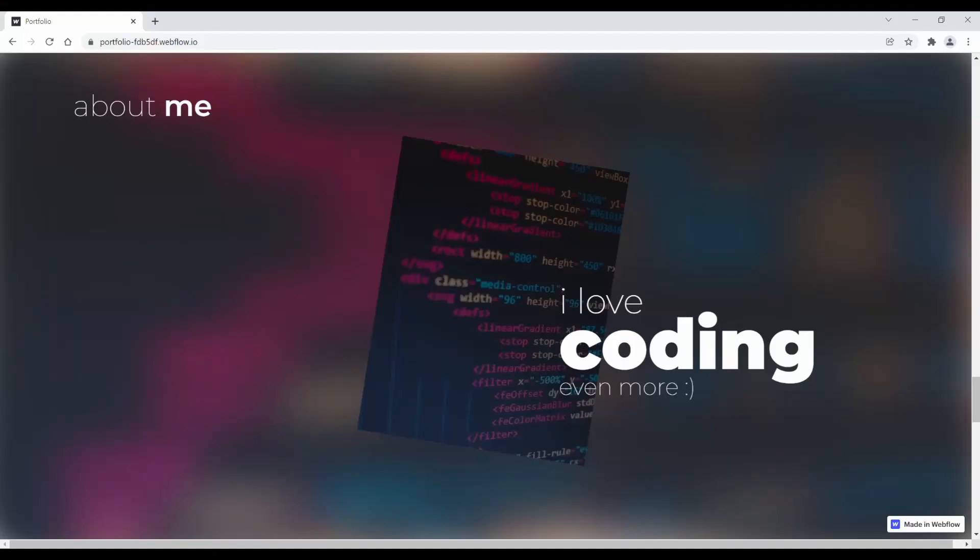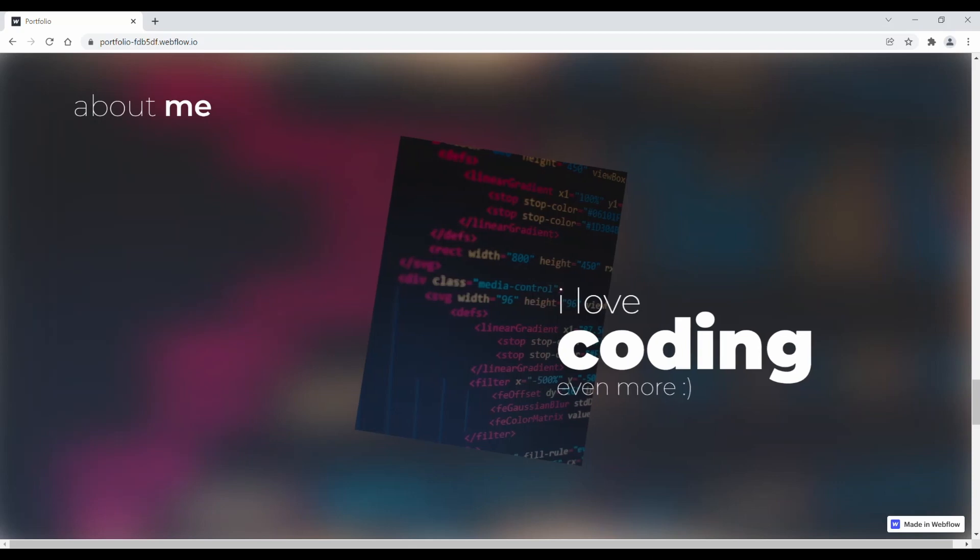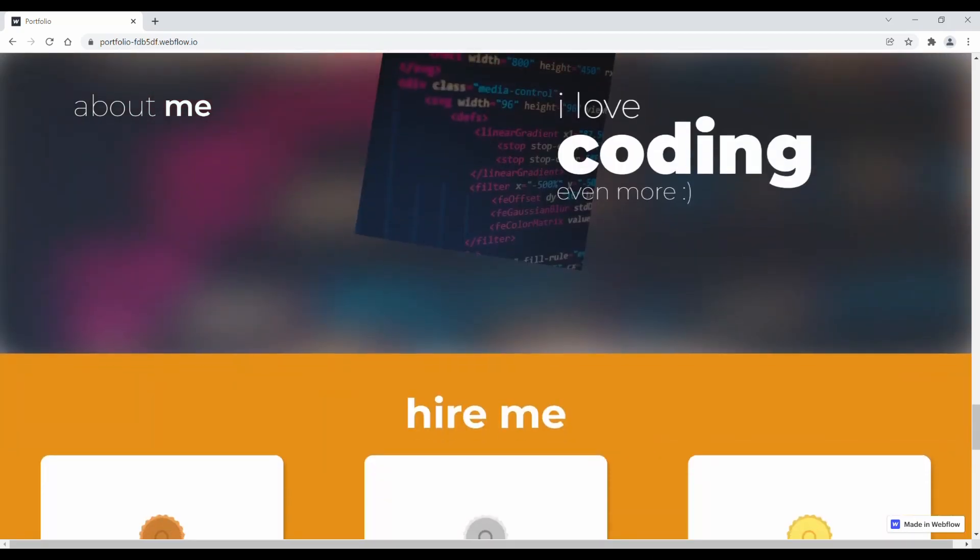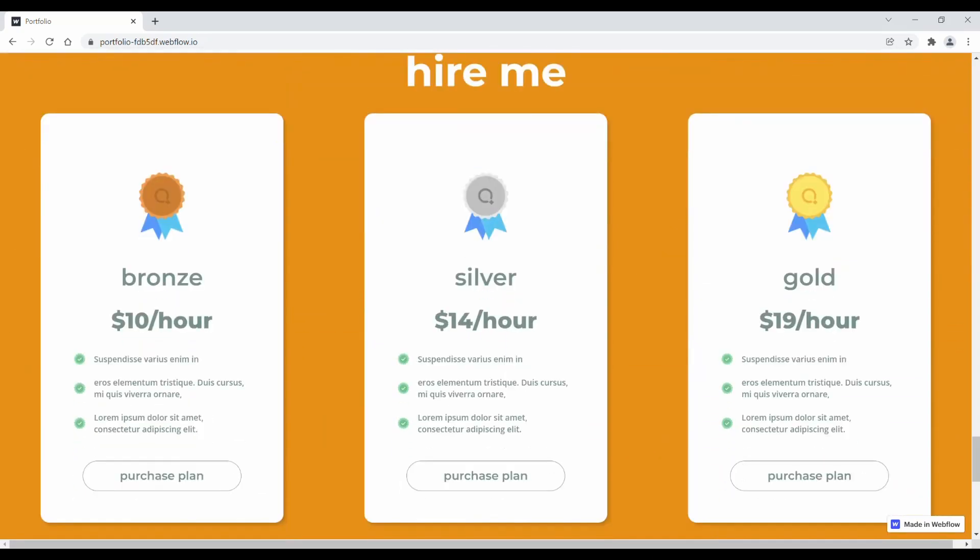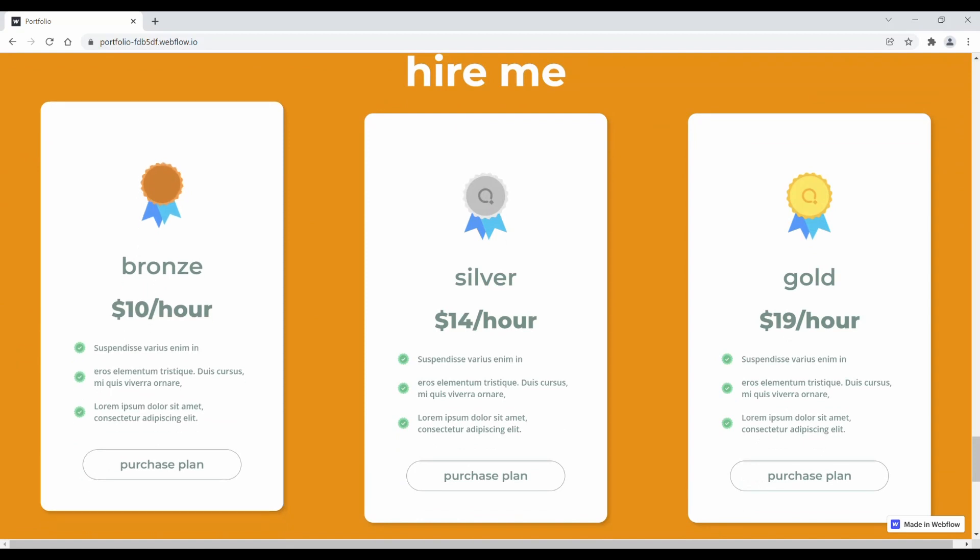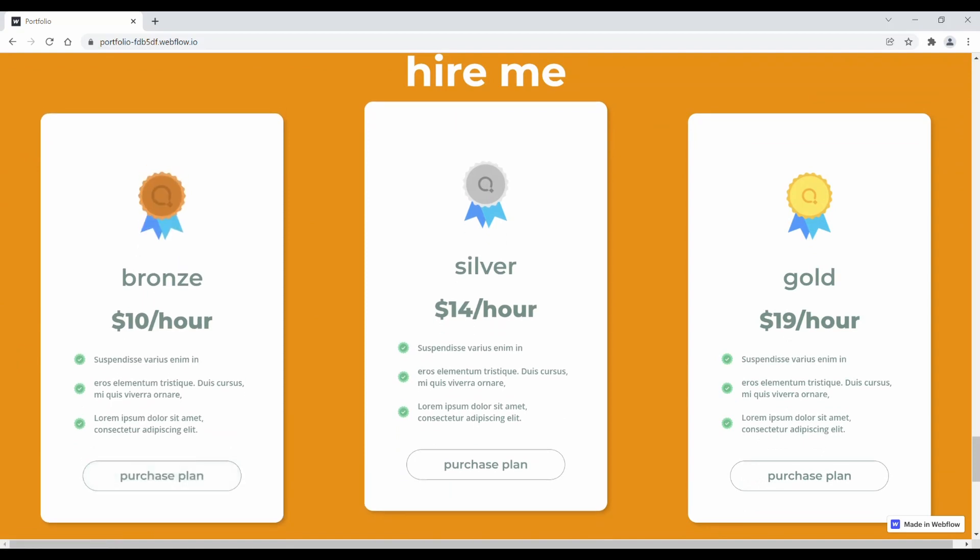The website I'm going to be showing you guys how to make was displayed earlier at the start of the video. What is on the screen right now is a continuation of that website, with hover animations, buttons, Lotties, and so much more.